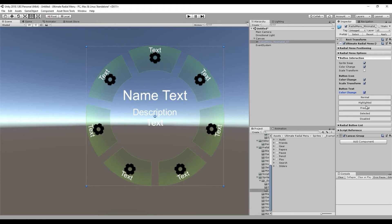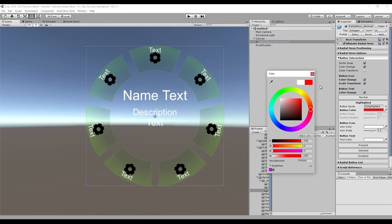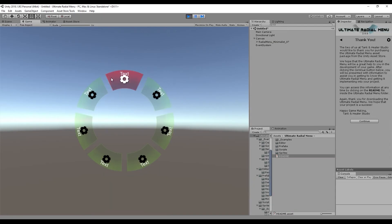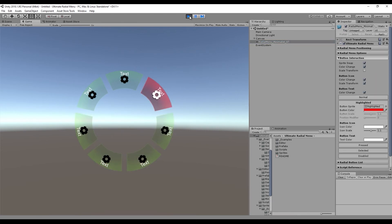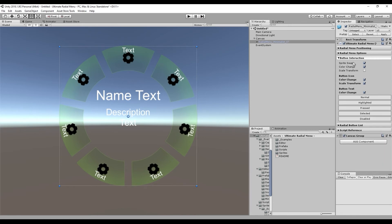To demonstrate: if we wanted buttons to change to red when highlighted, we can change that color to red. When we run the scene and call up the menu, you can see that the highlighted button turns red. Also, the button icon changes to a color of white when the button is highlighted. That's the button interaction section.